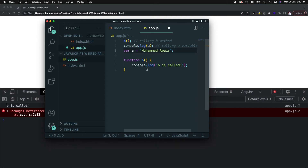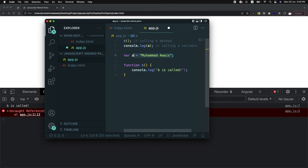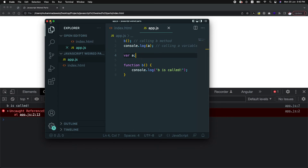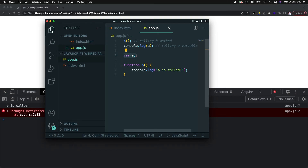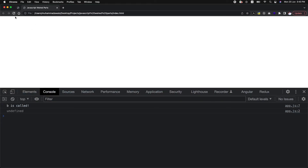If you hide the var A declaration line, you will get an error 'A is not defined' — because A is not declared. But once we add back var A, we have declared the variable even without a value, so it will not give the 'not defined' error. It will come back with undefined because JavaScript engine has created memory allocation for that variable.